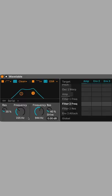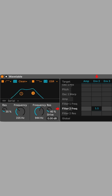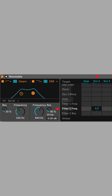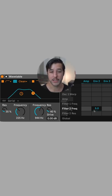In the matrix, set envelope 2's modulation of filter 2's frequency to 5. Now there's quick subtle movement to the brightness of each note.